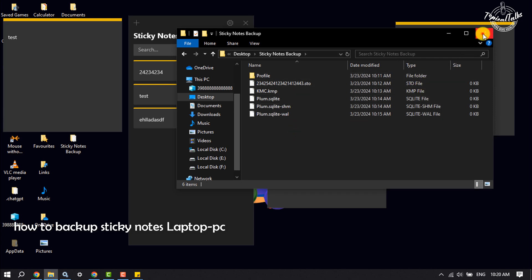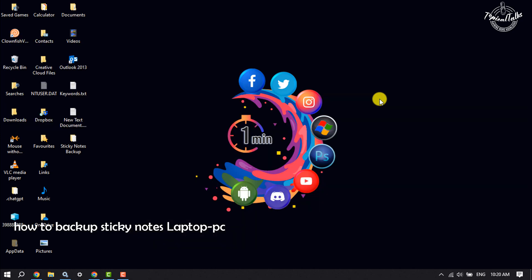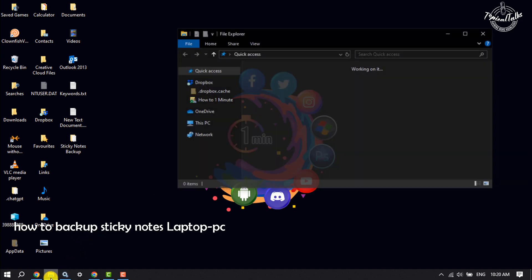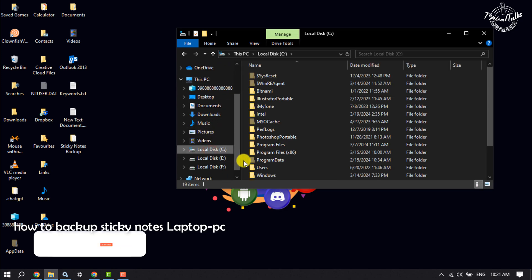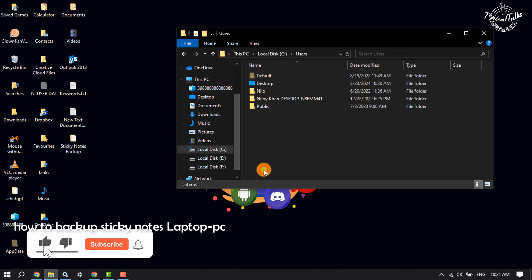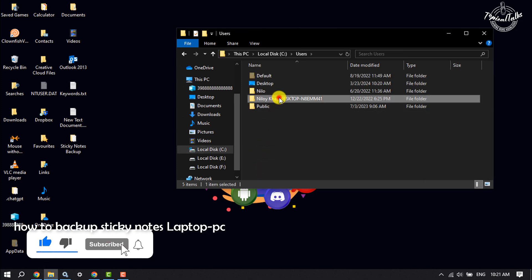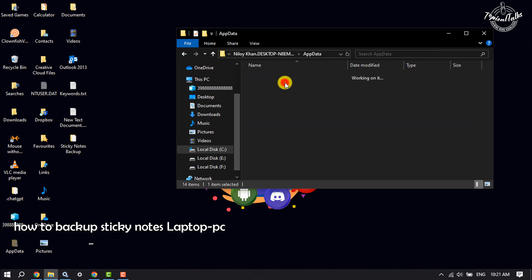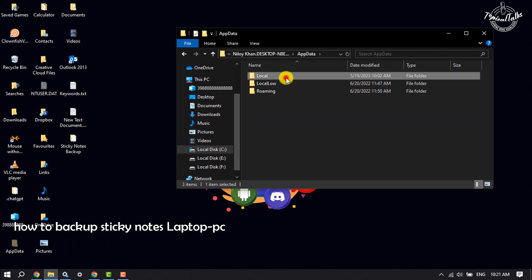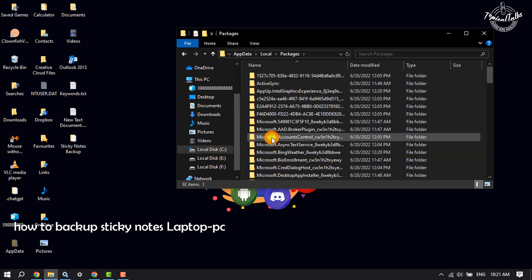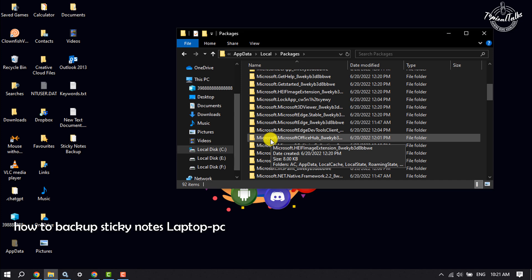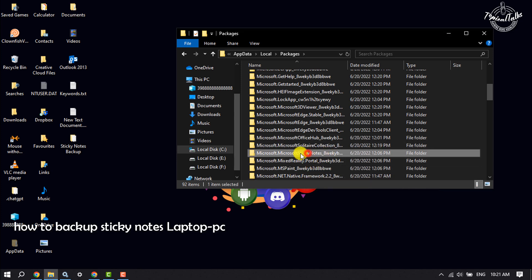That's it for the backup. Now here's how to restore sticky notes from backup. Go to File Explorer again and navigate to the same directory: Local Disk C, Users, your user, AppData, Local, then Packages. Scroll down, search for the Sticky Notes folder, and open it.